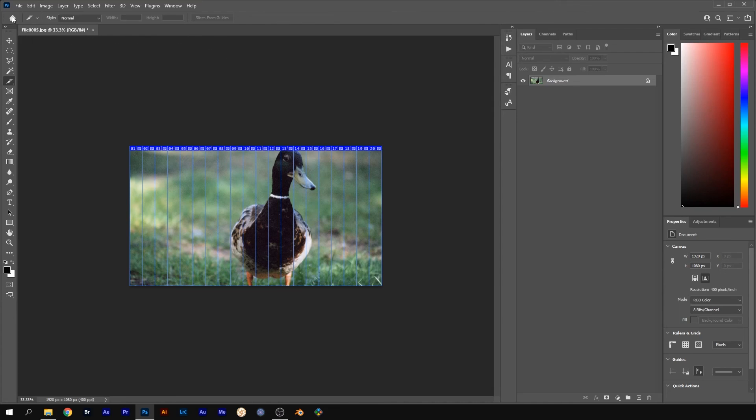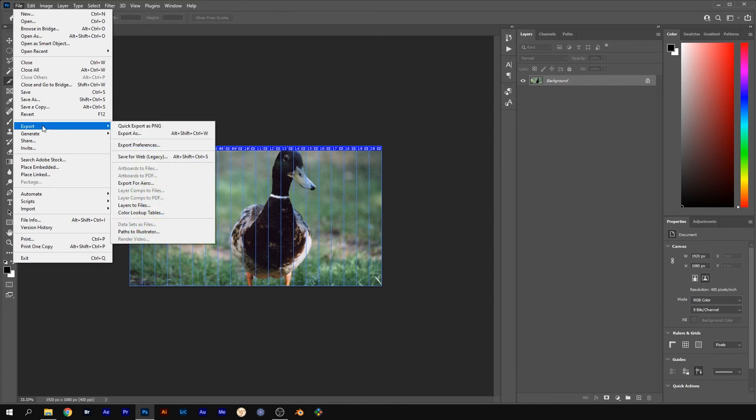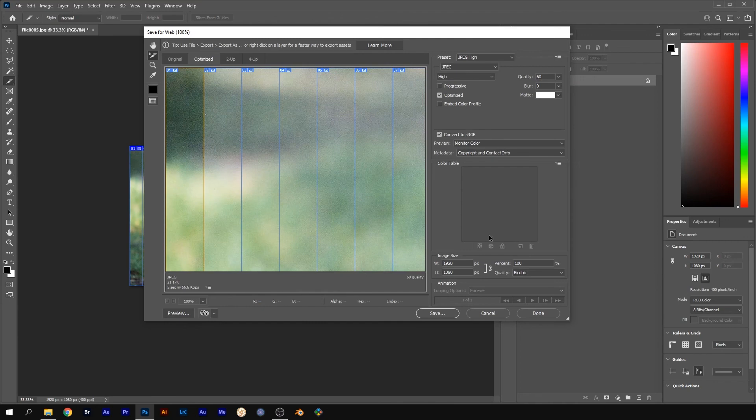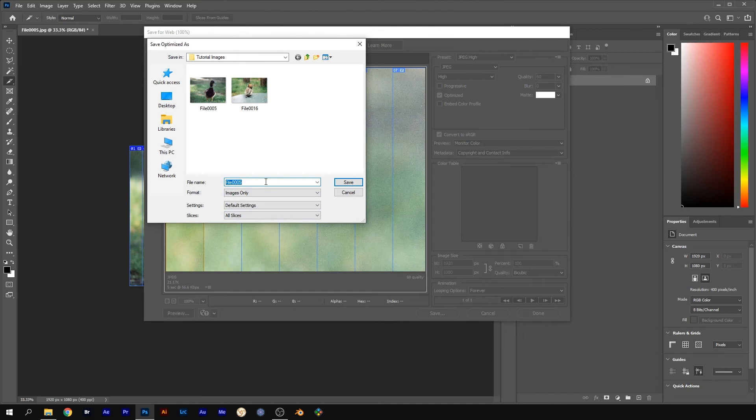Now go to File, Export and Save for Web Legacy. Click on Save. Make sure all slices is selected under Slices. Rename to Pic 1 or something like that and click Save. And that will save each slice as an individual image.